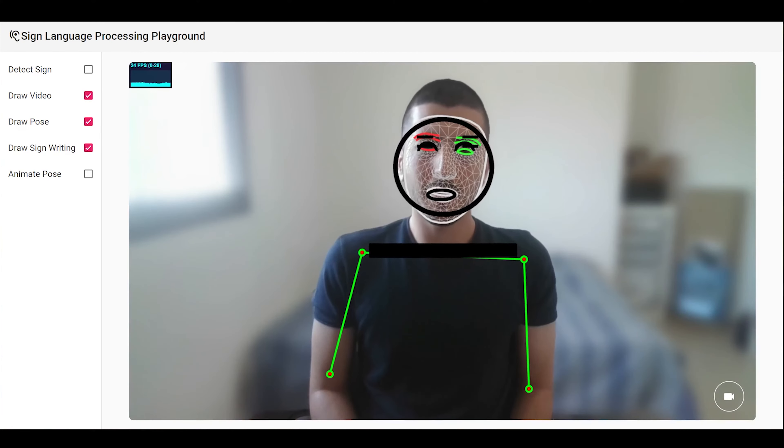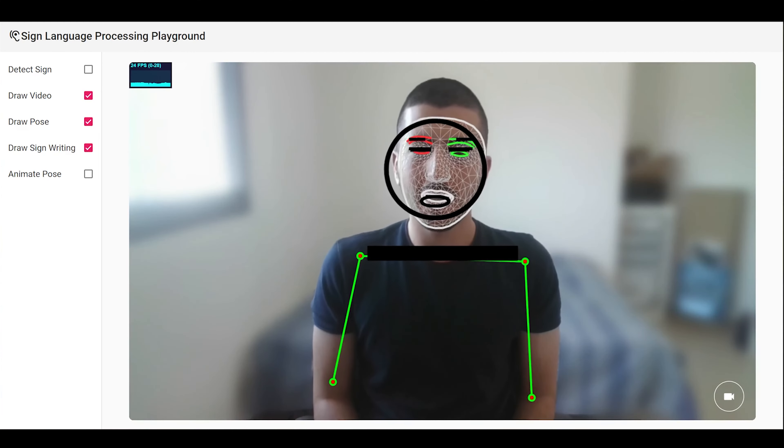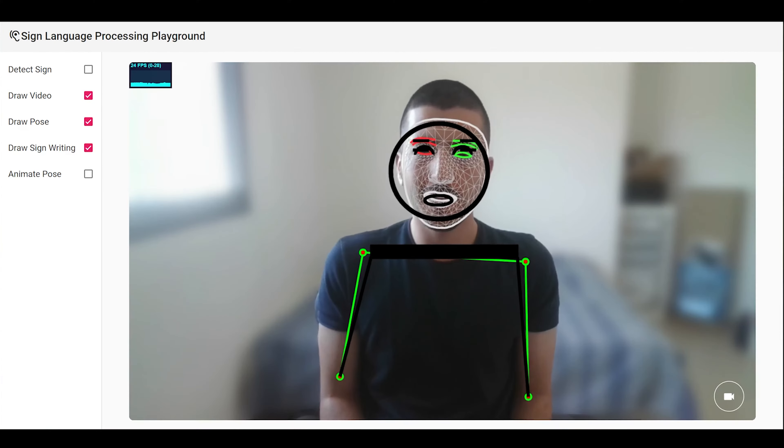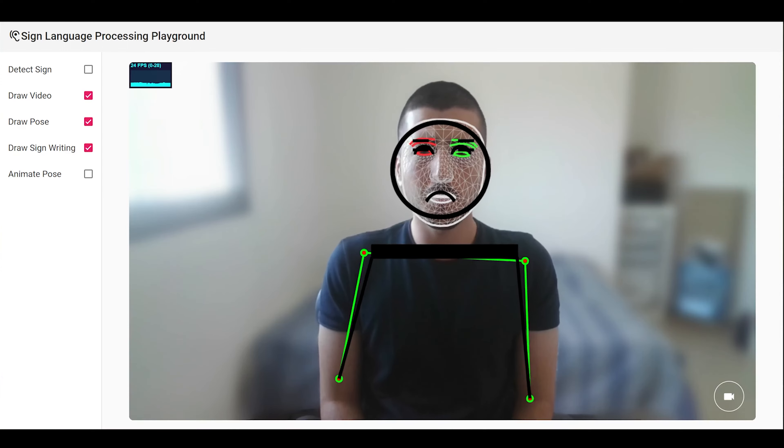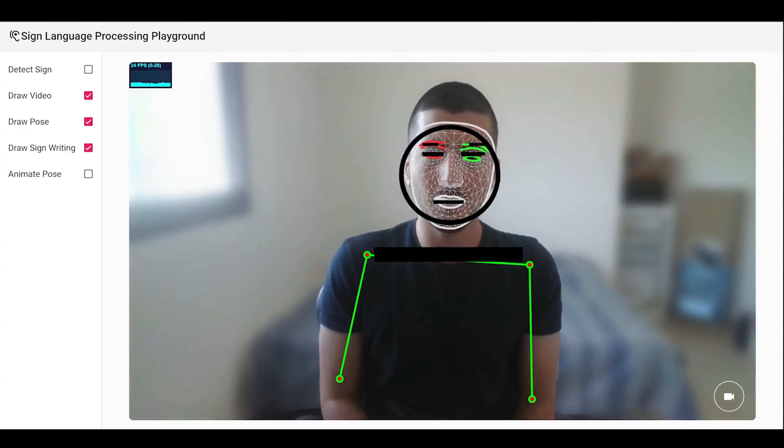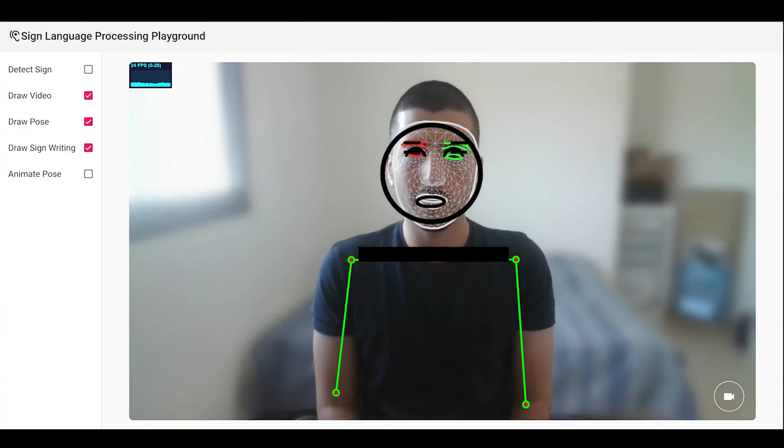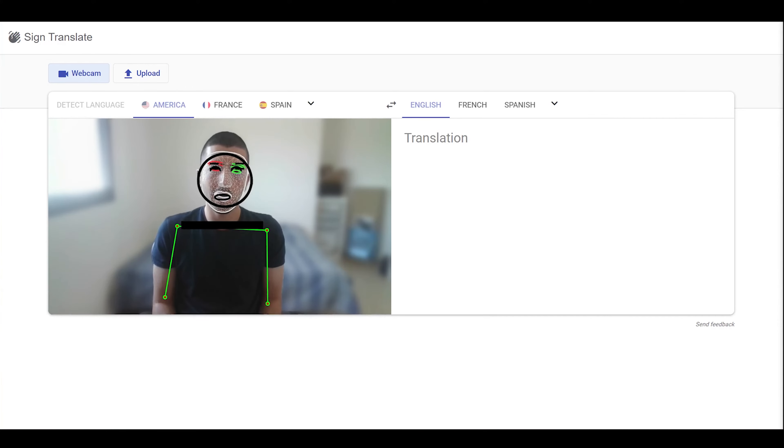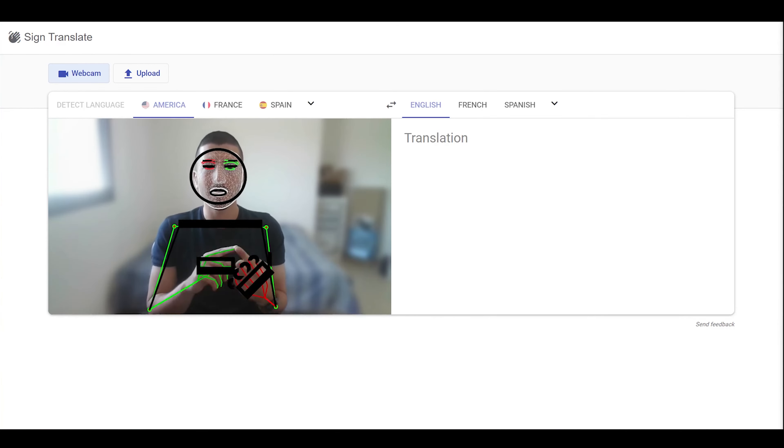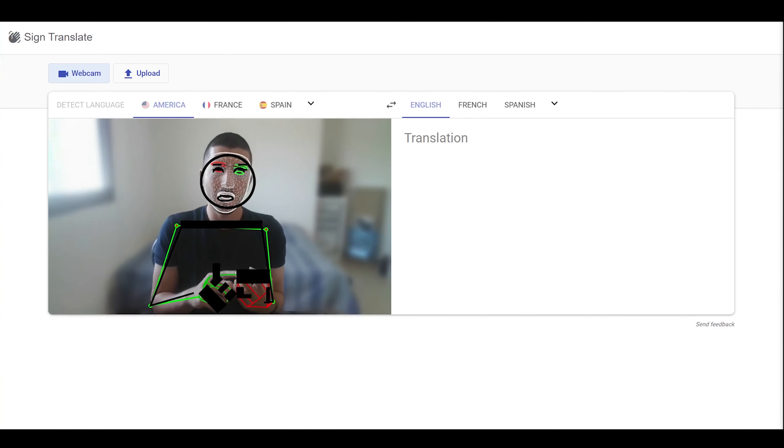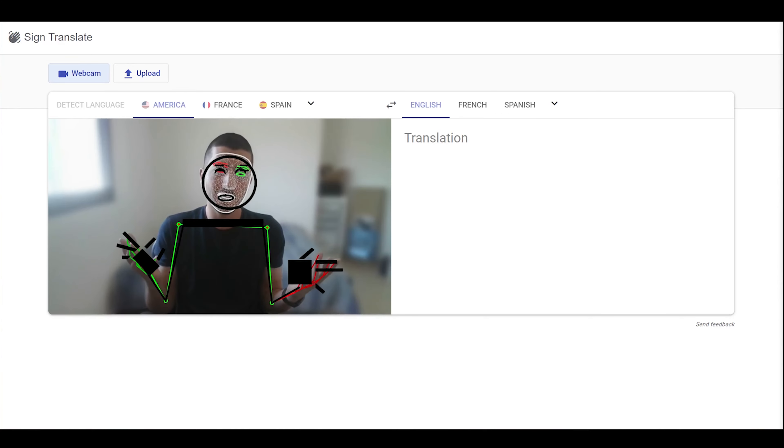I've taken the Playground app I keep showing in different videos and reused the main component for the direction of signed to spoken language translation. On top of this main component, I want to add more modules like segmentation and tokenization and even translation.